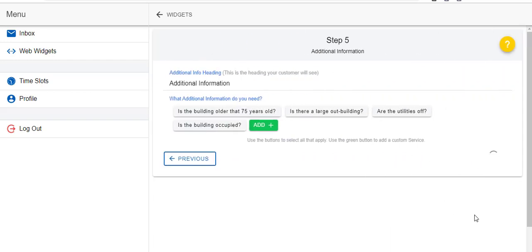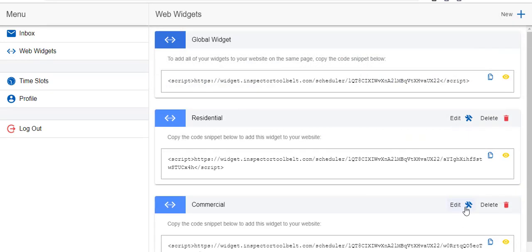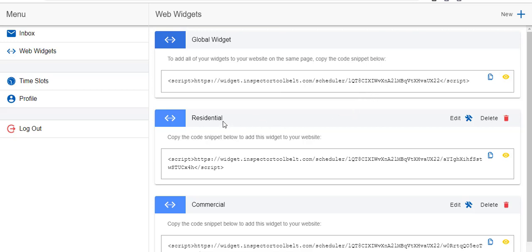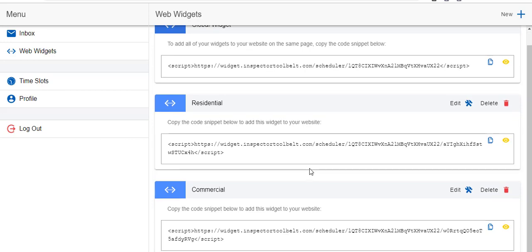Now you'll notice you have a residential widget and a commercial widget. Then up here you have the global widget. So this will add all of your widgets to one website, to one web page, whatever it is. So you can have a residential website, a commercial website, or you can have both of them combined into one. You can add as many widgets as you'd like within reason. You can have a radon widget for a radon website or whatever it is that you are working with for your additional services.